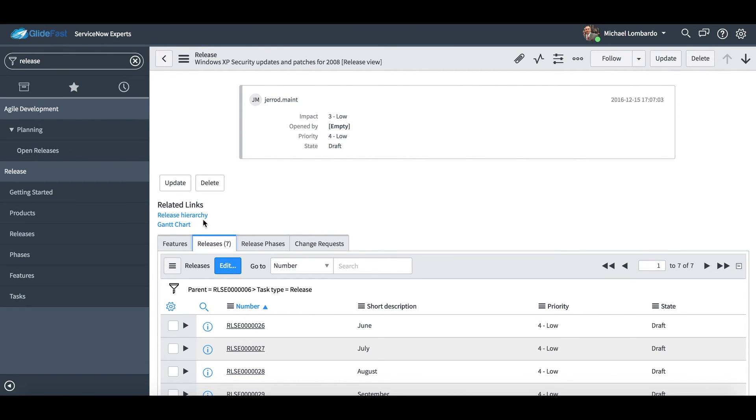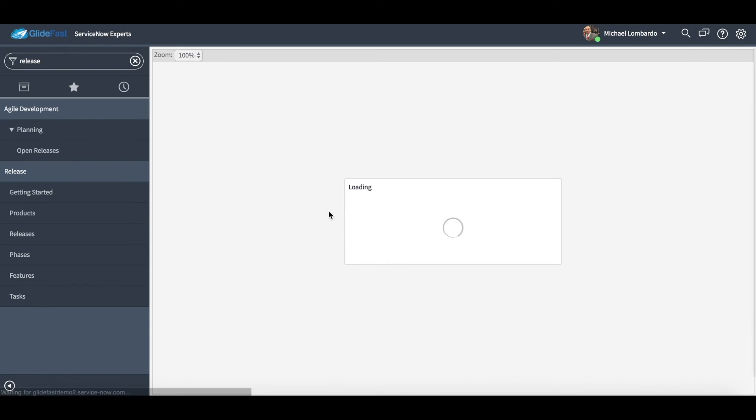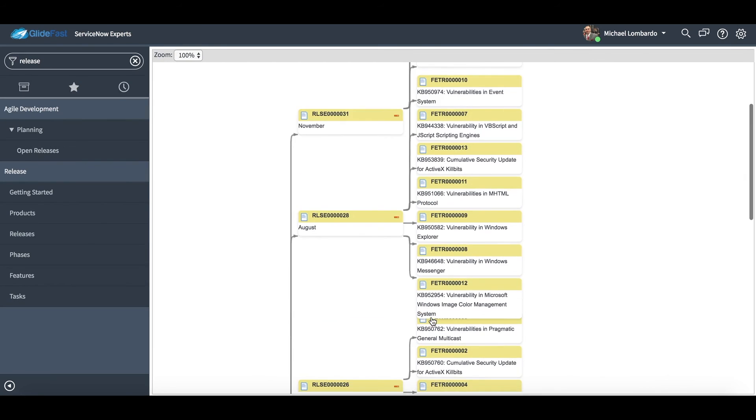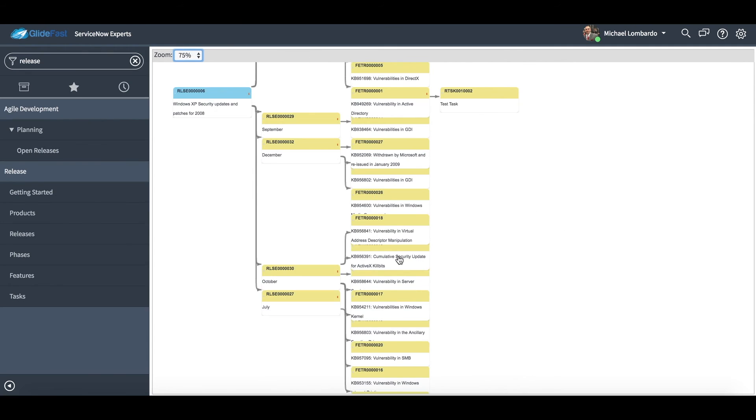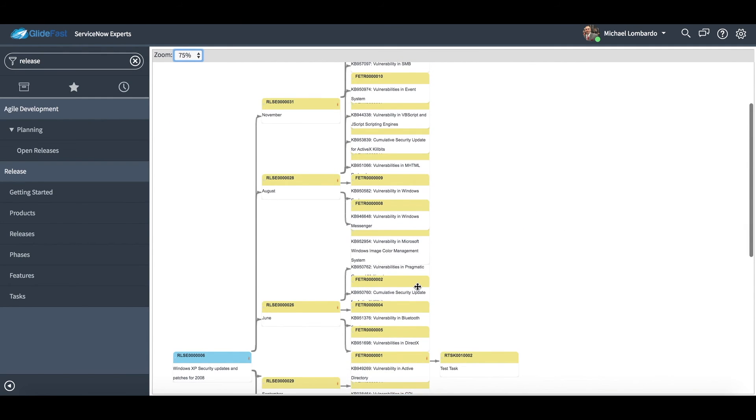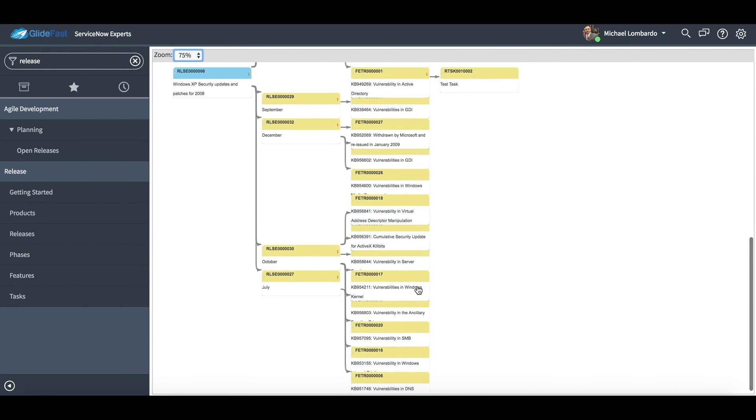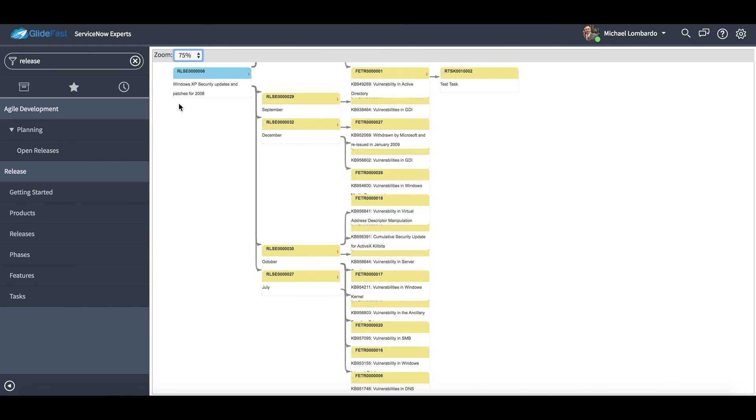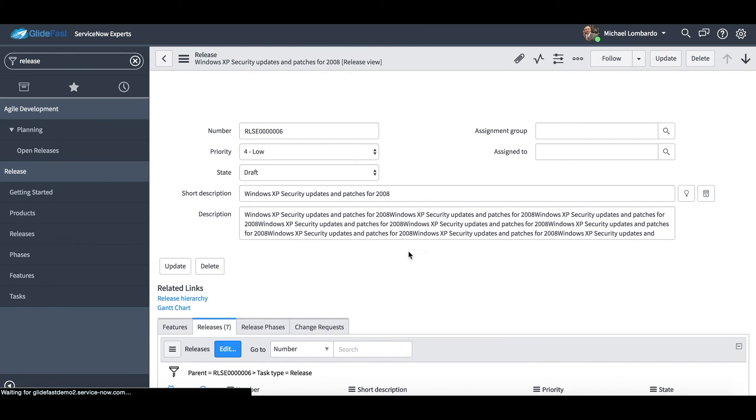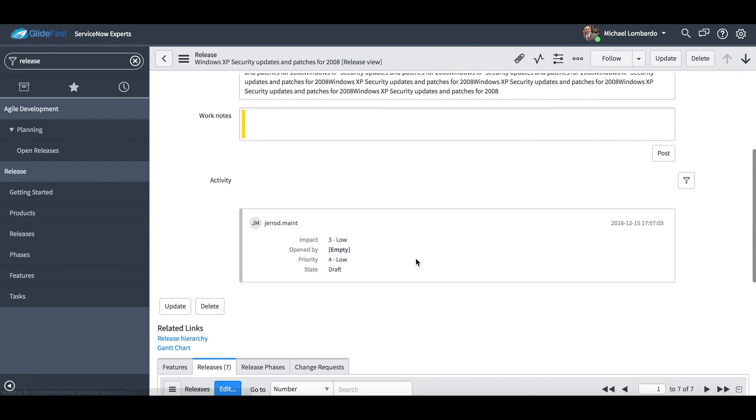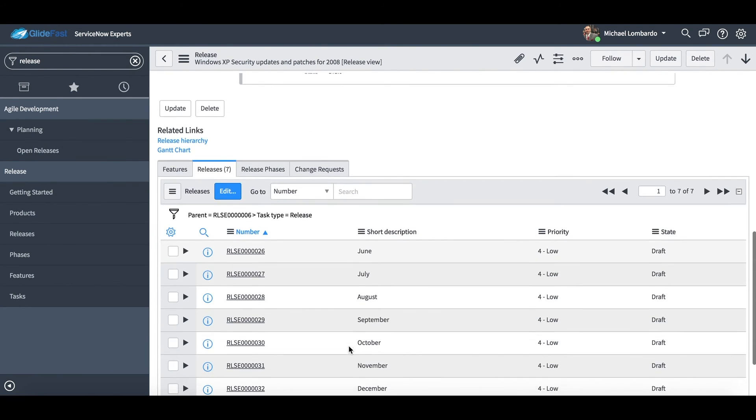So again what I do love that ServiceNow did for us is this release hierarchy. Again, before we were looking at that product hierarchy, this just gives you a little bit deeper dive into what exactly we're looking at for this release. So I'm gonna go ahead and go, let's go back to that release. So you do have that UI action for you out of the box.